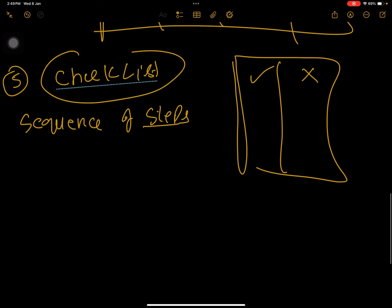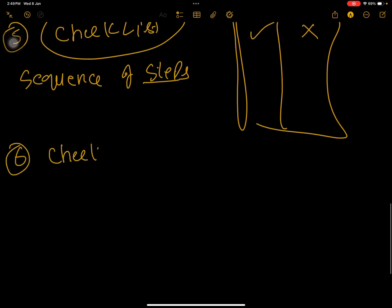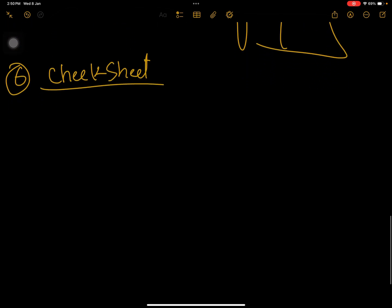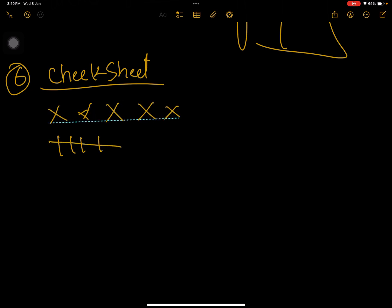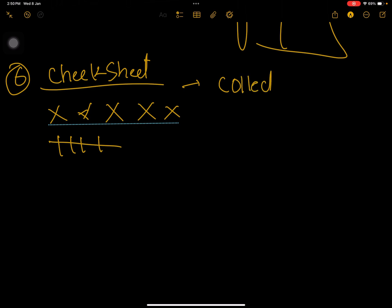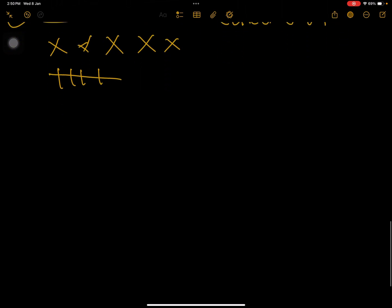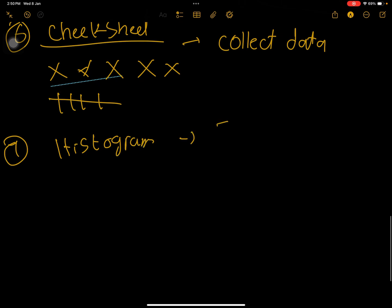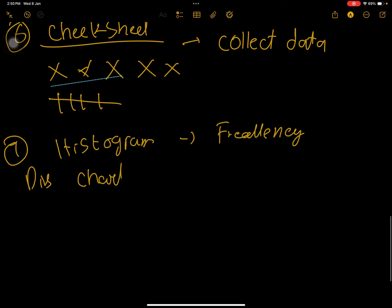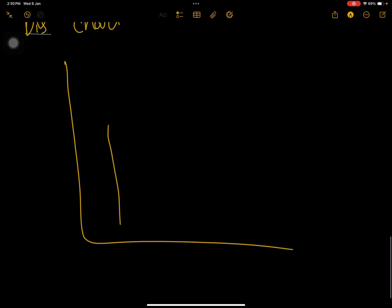Another type is check sheets. Check sheets are used to collect data — for example, from sampling — and count down defects: one, two, three, four, five, in the form of a tally sheet. This is the check sheet, used to collect data. You can then plot the data collected through check sheets on a histogram, also known as a frequency distribution chart.